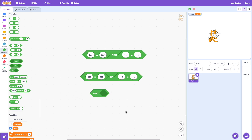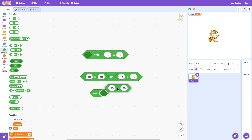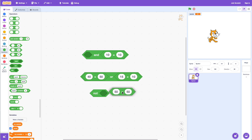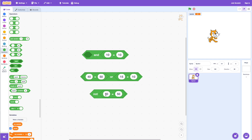Now let's look at the NOT operator. The NOT operator basically just flips the value around. So 50 equals 50 is true — if I say NOT (50 equals 50), this will say false, the opposite of what it is. If I say 40 equals 50, that's false, but if I say NOT false, it'll say true. The NOT operator just flips the results around.